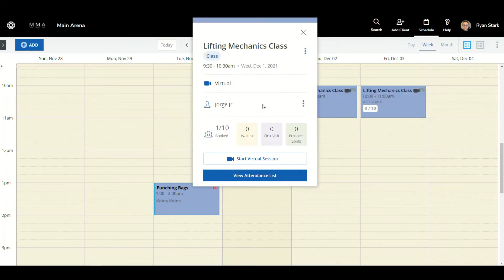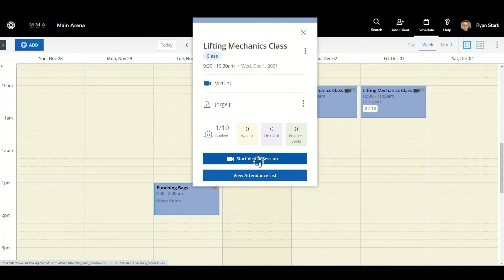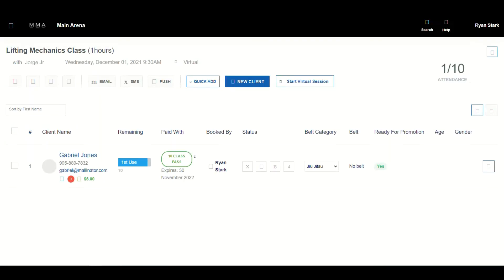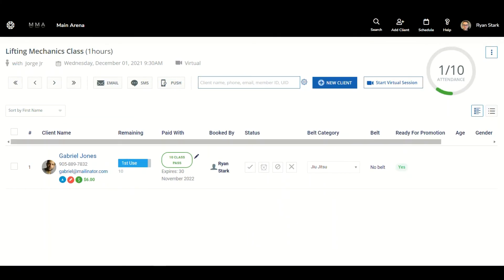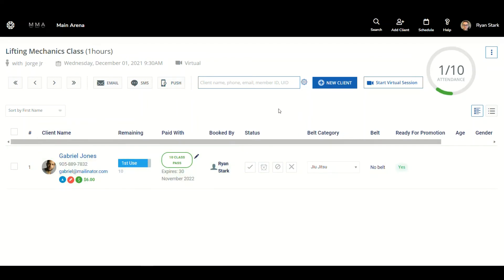Then I can either start the virtual session from here, or I can do it from the attendance list. Since we are in the attendance list, we can see that this is the lifting mechanics class that is one hour session, and it begins at 9:30 and we have one person in the attendance list.